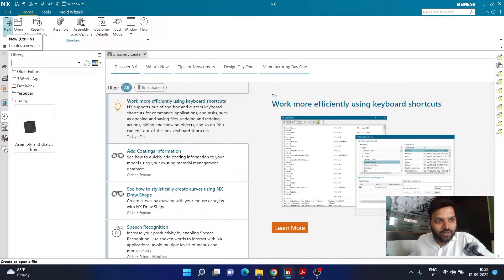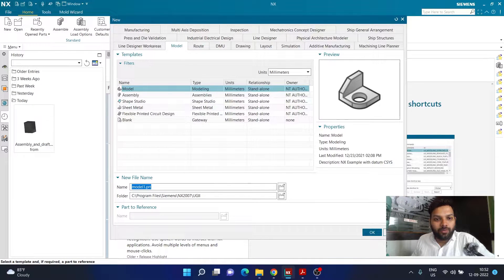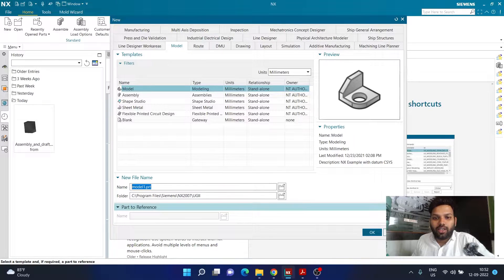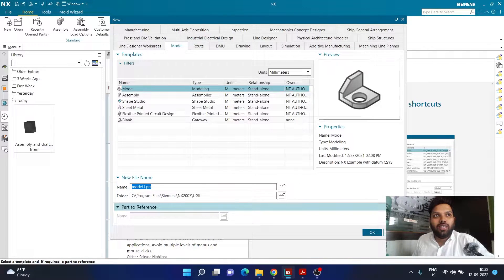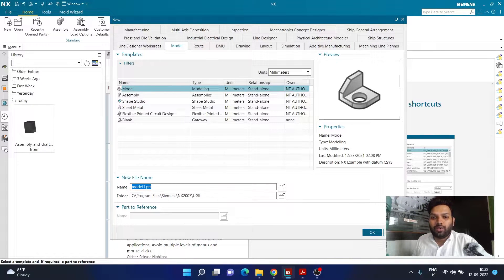First of all, we are going to click on the option called 'New' and then set up the file location where we want to place the part, and also set the folder where we are going to save it. This same part I'm going to use in a future manufacturing tutorial in the next video, so it will be better if you save the part in a proper location. Take your time and decide where exactly you are going to save it, and you can follow along with me if you want.